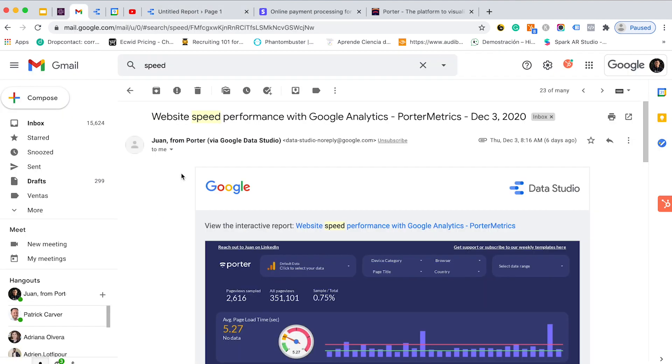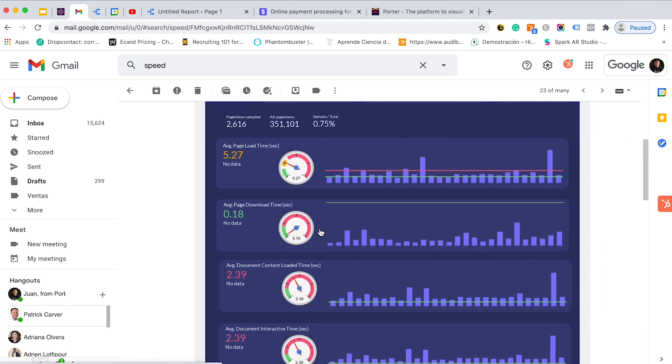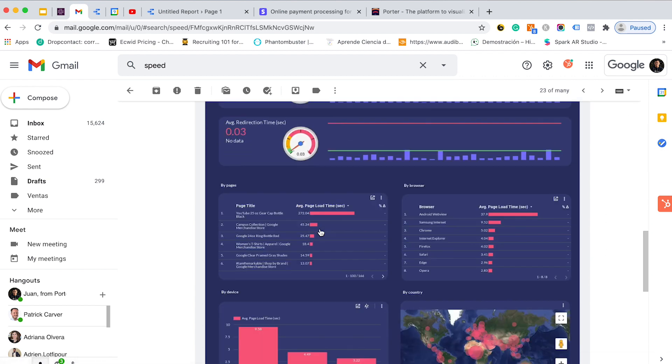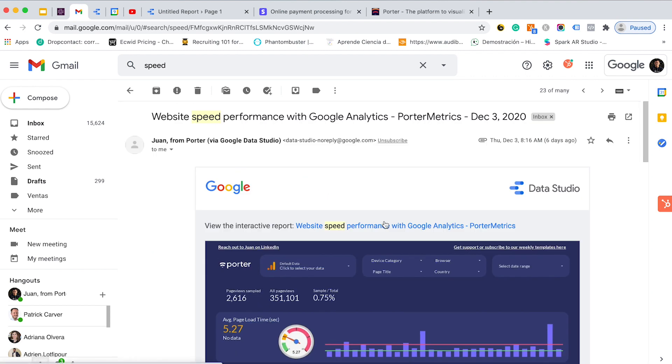If you are wondering how a Google Data Studio report looks like on an email, here it is. First, you will see a snapshot of your report. You will also find a PDF version and a click and a link to access the live report.